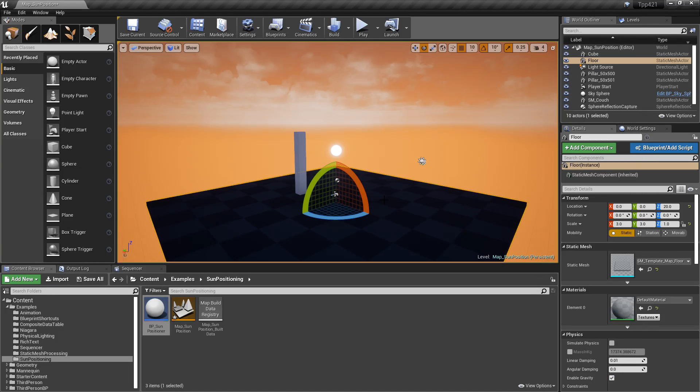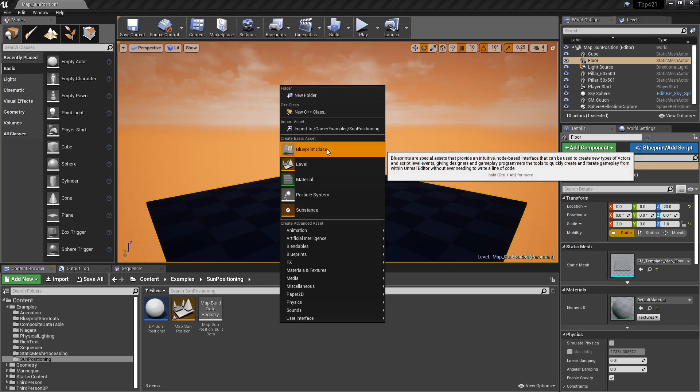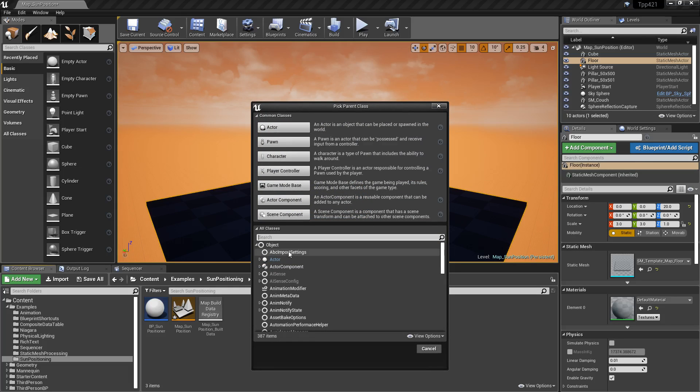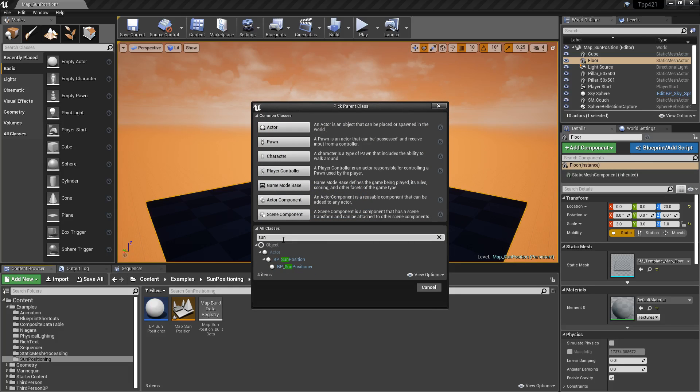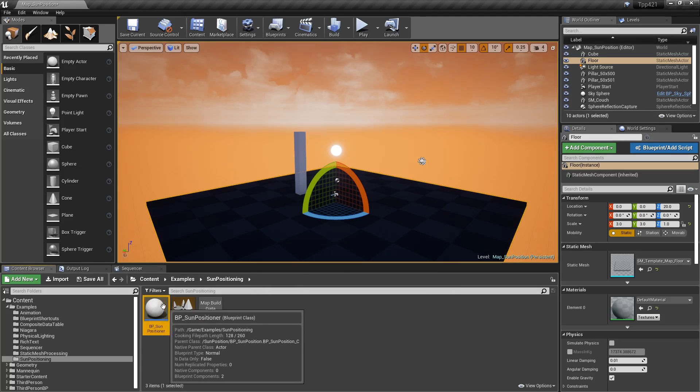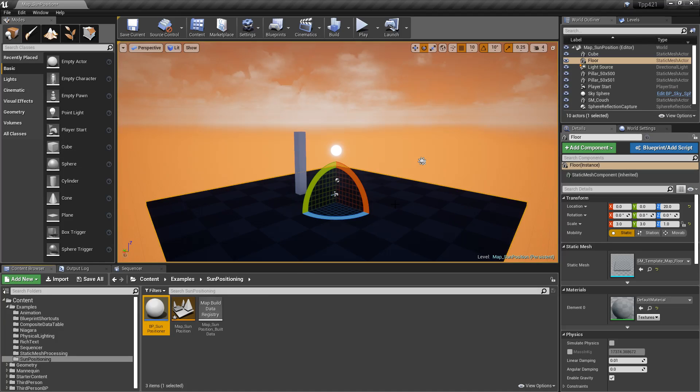So if we right-click, Blueprint Class, type in sun down here, we're going to find a sun position child of actor. If we were to create a new blueprint, we're going to end up with one here. I'm going to drag it into the scene in a second, but let's understand how it works.